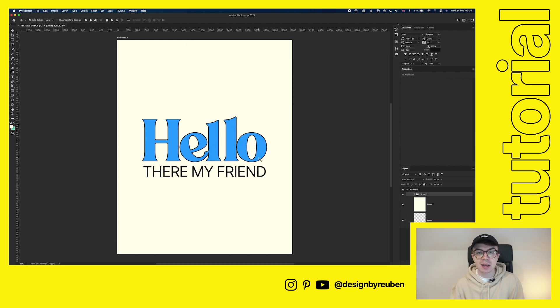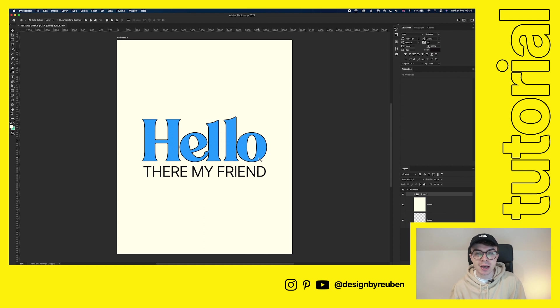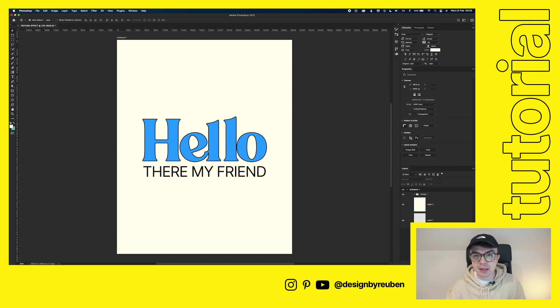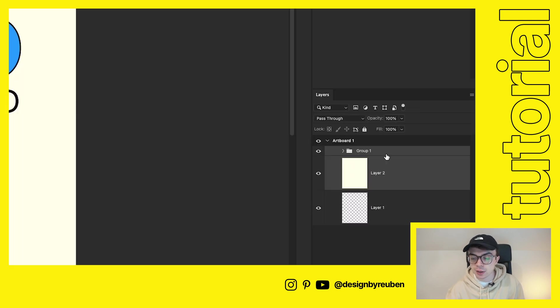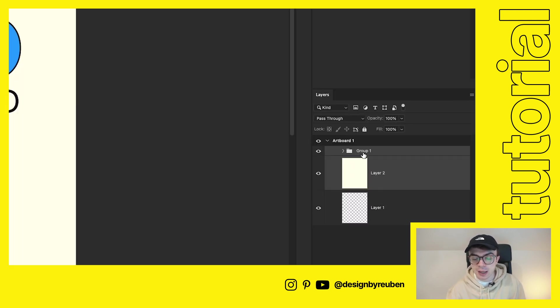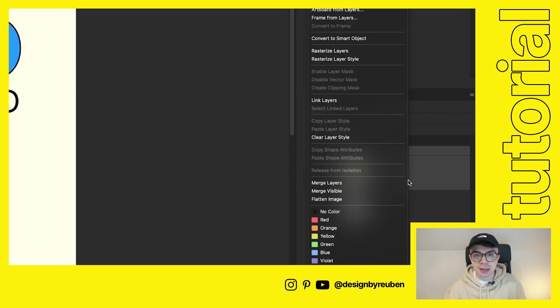Okay, so we have our text here and this is the part where it all starts to come together. We're going to start to add our filters now. So the next step is to add our background and our text layers and merge them together. So if you go down to the layer panel, select both the background and the text layer, right click and convert to smart object.